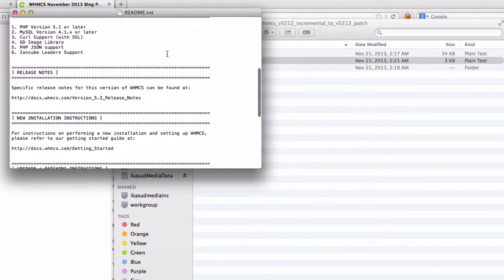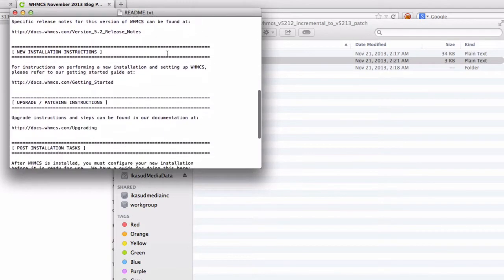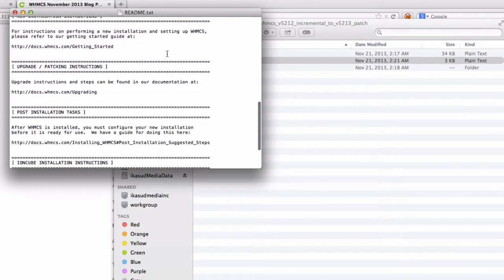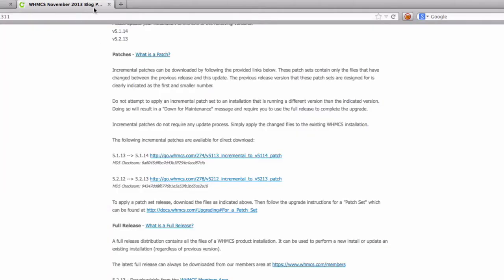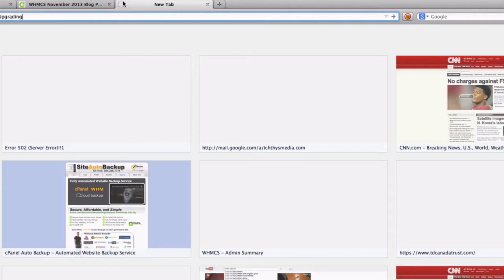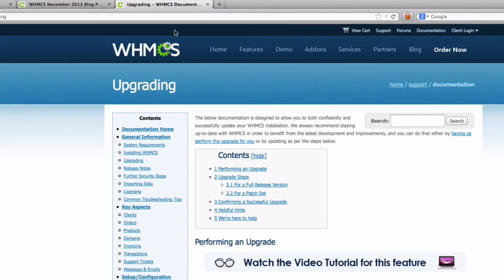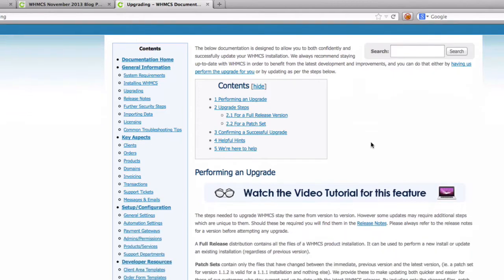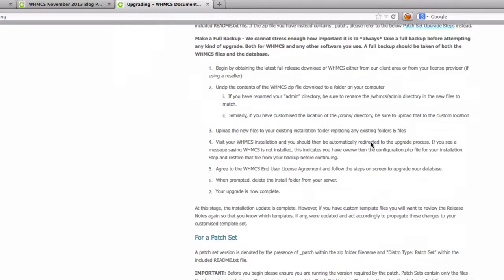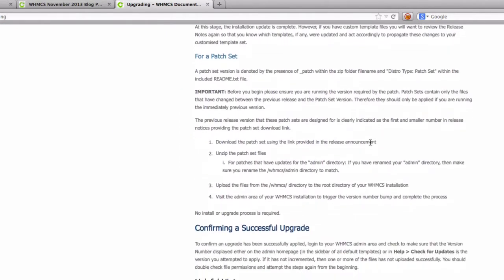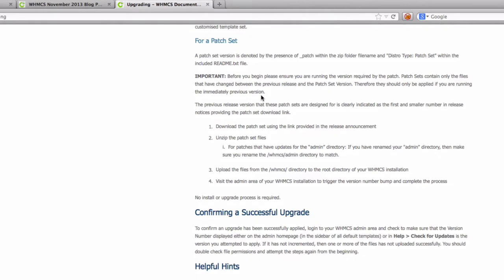So server requirements and upgrade. So upgrading instructions, we can go there. Let's go ahead and see what they have there. Upgrading for a full release, for a patch set. Okay, so it's pretty straightforward. You just do a straight upload and make sure the admin directory here matches with the renamed admin directory that we have renamed.